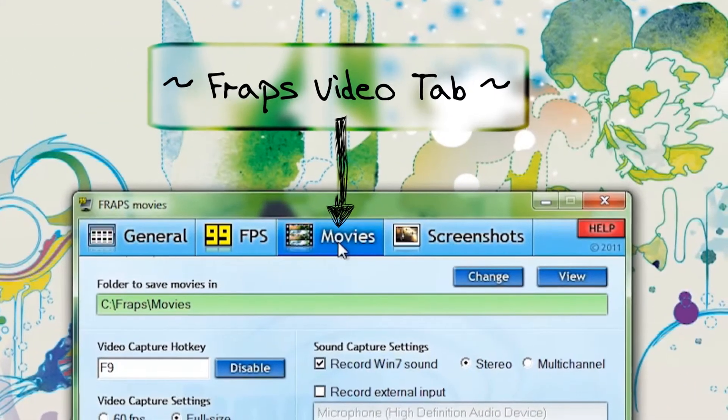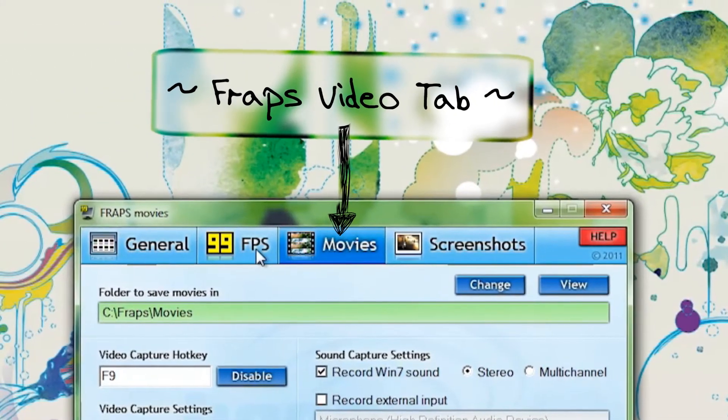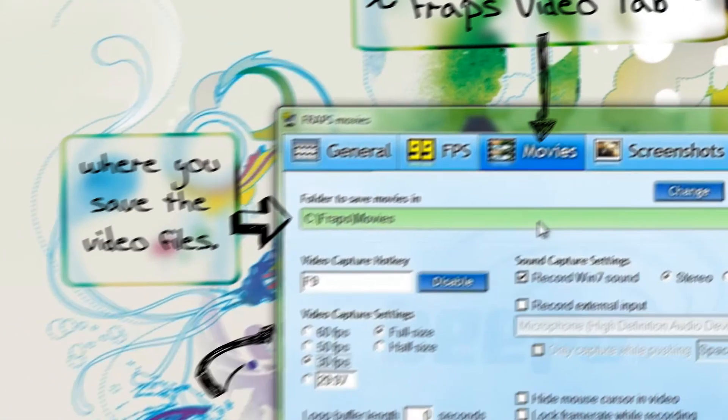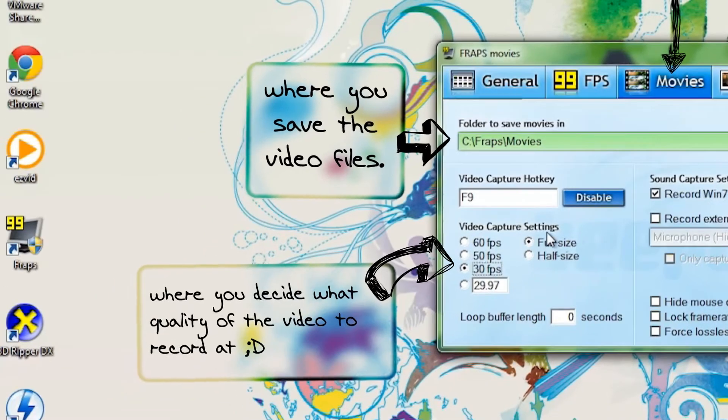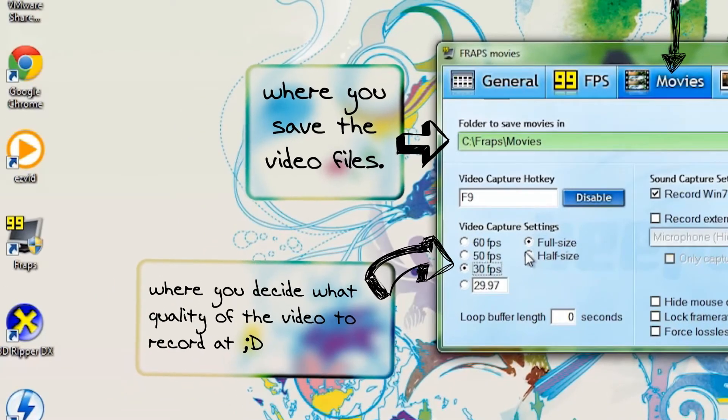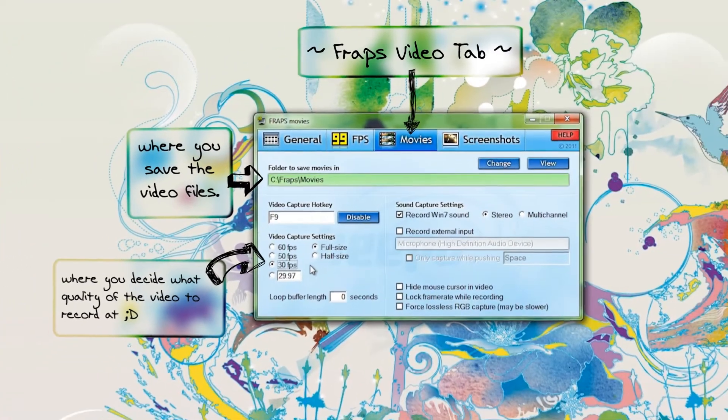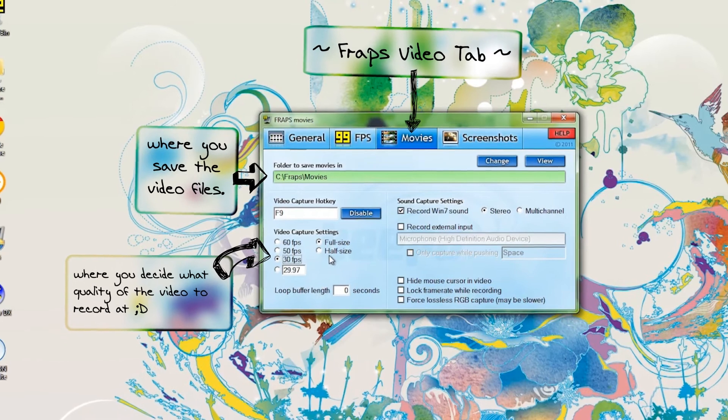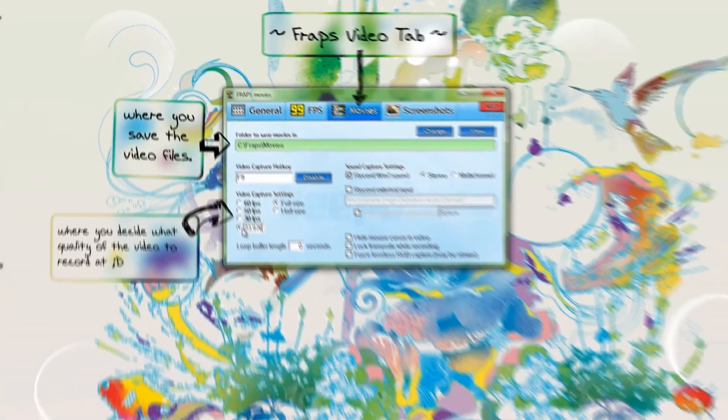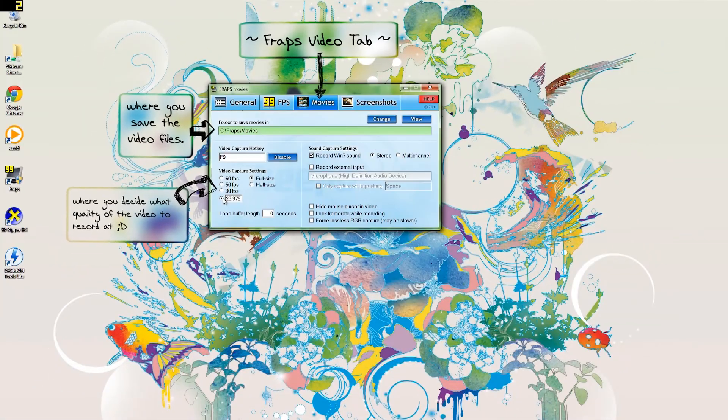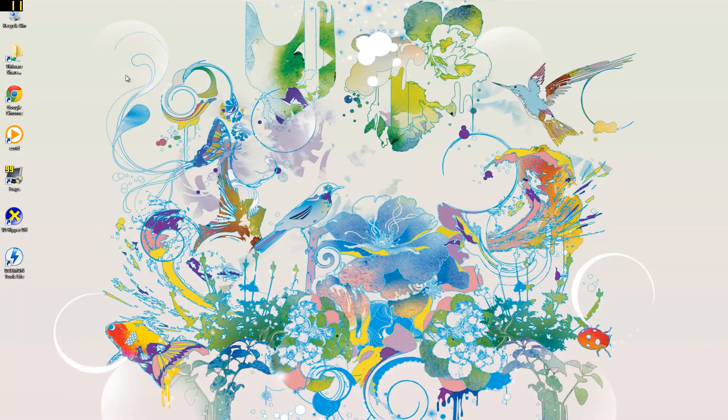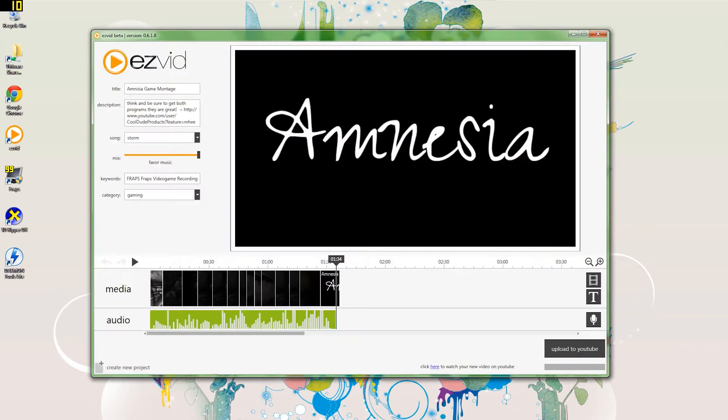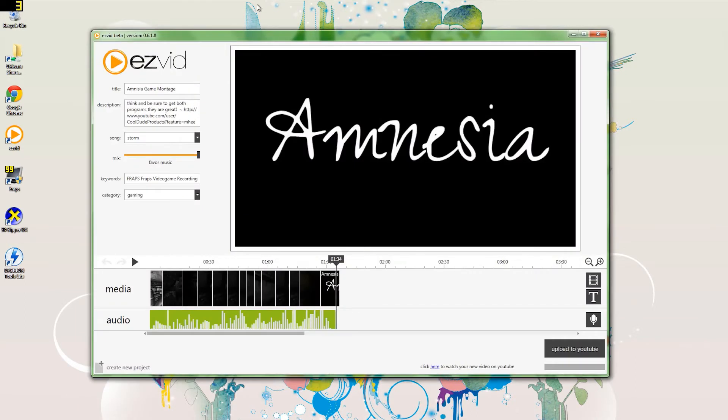All right, now here comes your video settings. This is where it saves the movies. Video capture setting. This is really good. Usually I have it on full size, but you can do it half size. Full size is good—that's video Hollywood standard. That's all I'm going to go over in Fraps, just because that's really all you need to get started.